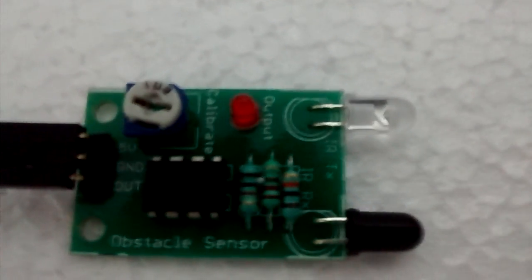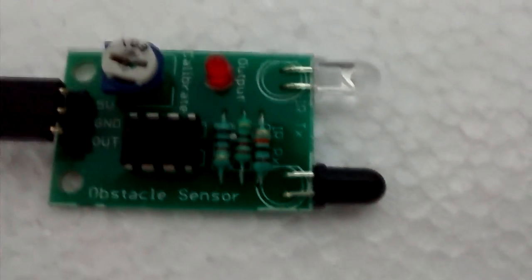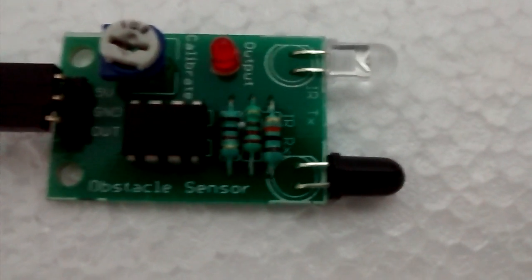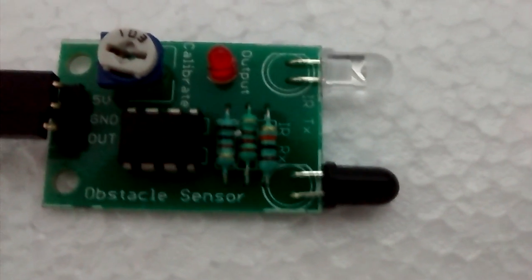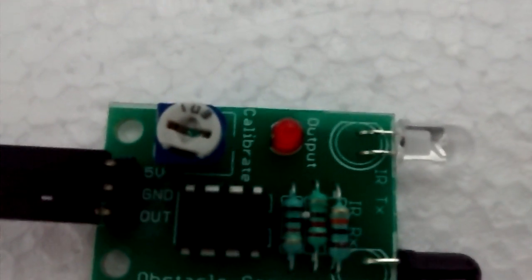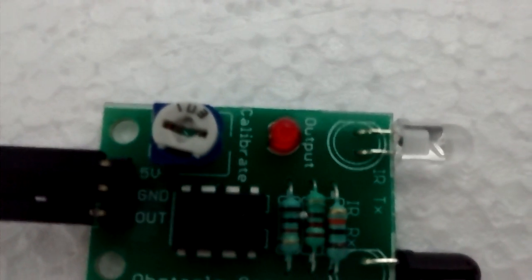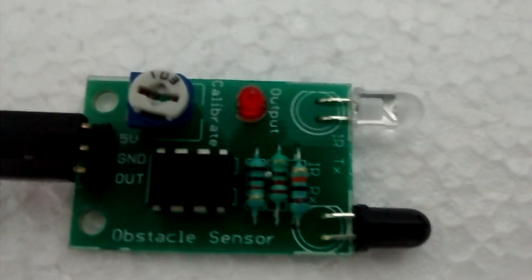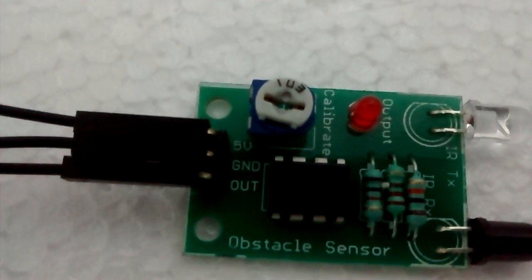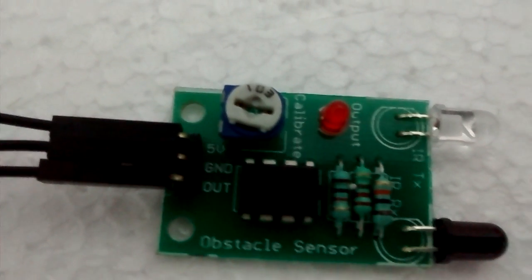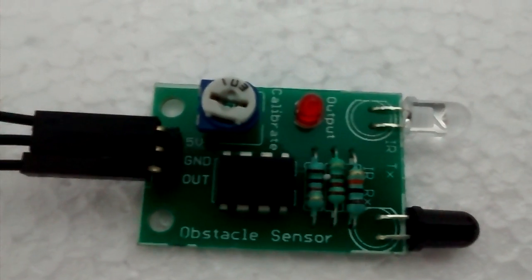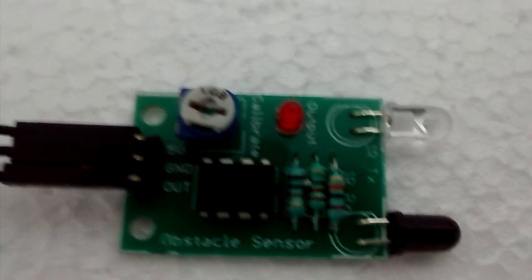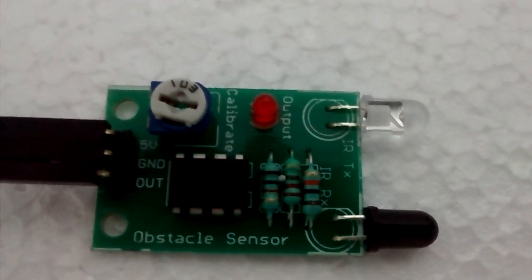The black one is the receiver, and we have a red LED which glows whenever you have an object nearby. This white and blue knob is to calibrate the sensor. You can adjust the distance of the sensor from the object based on this knob.